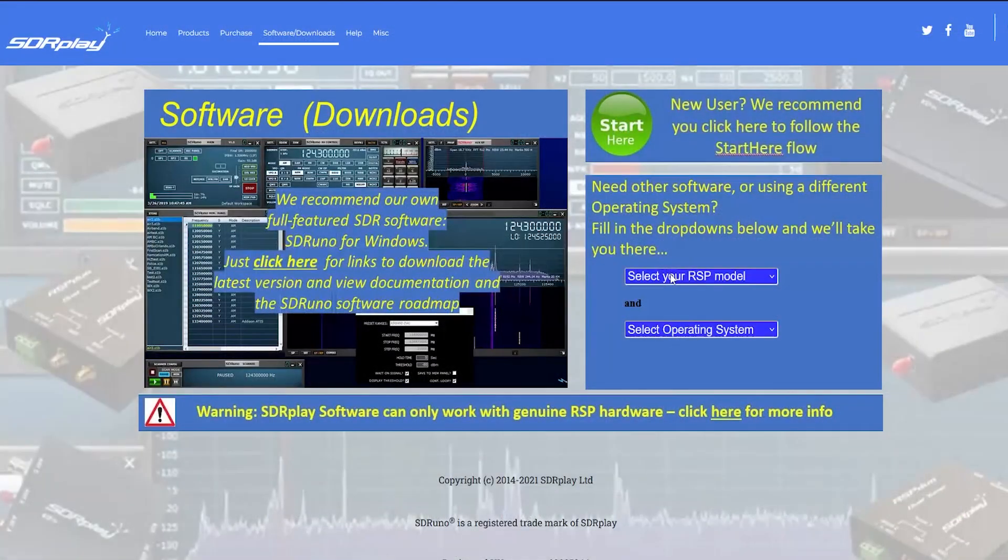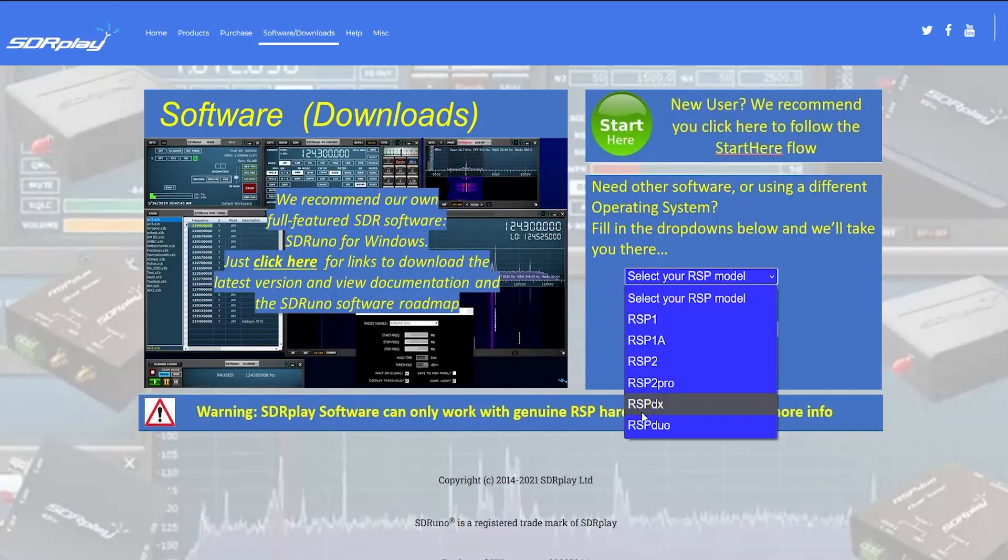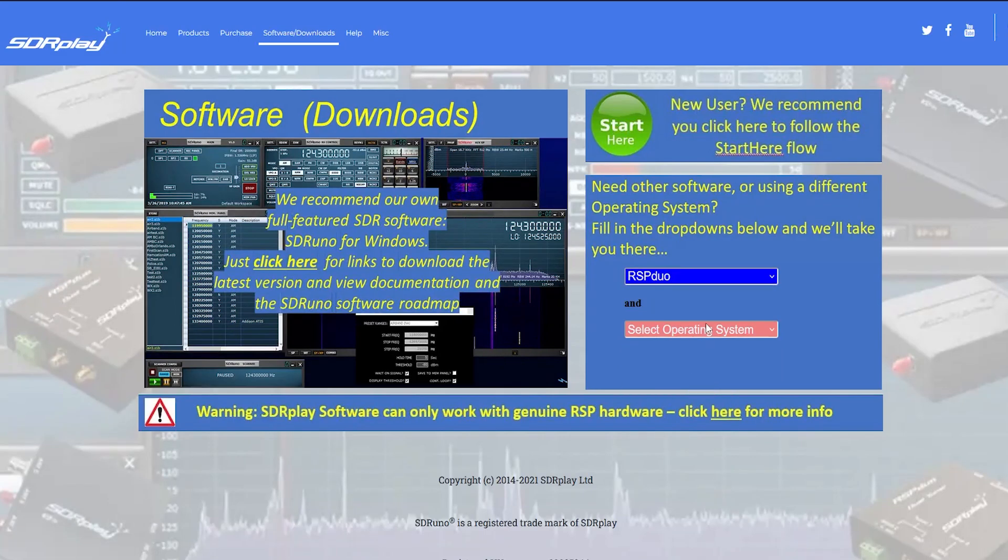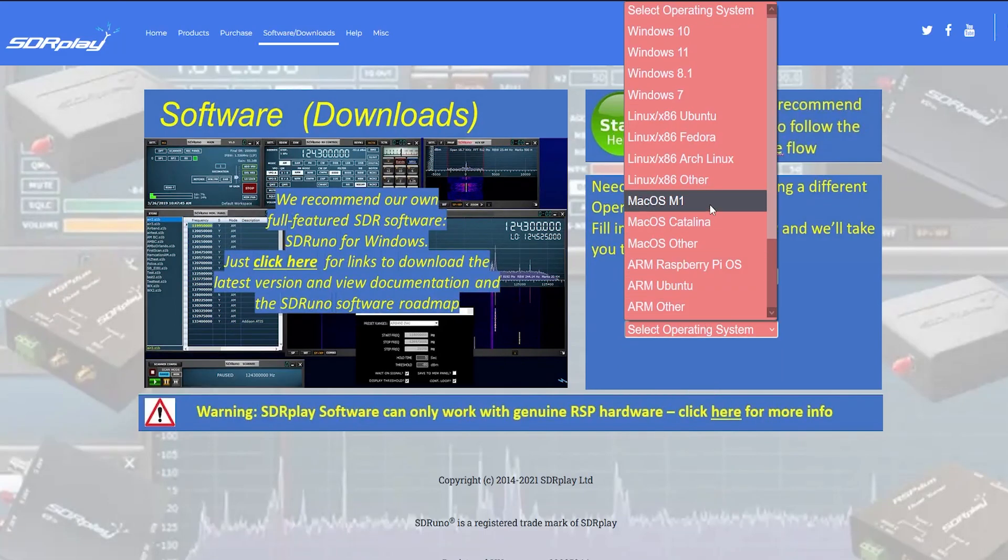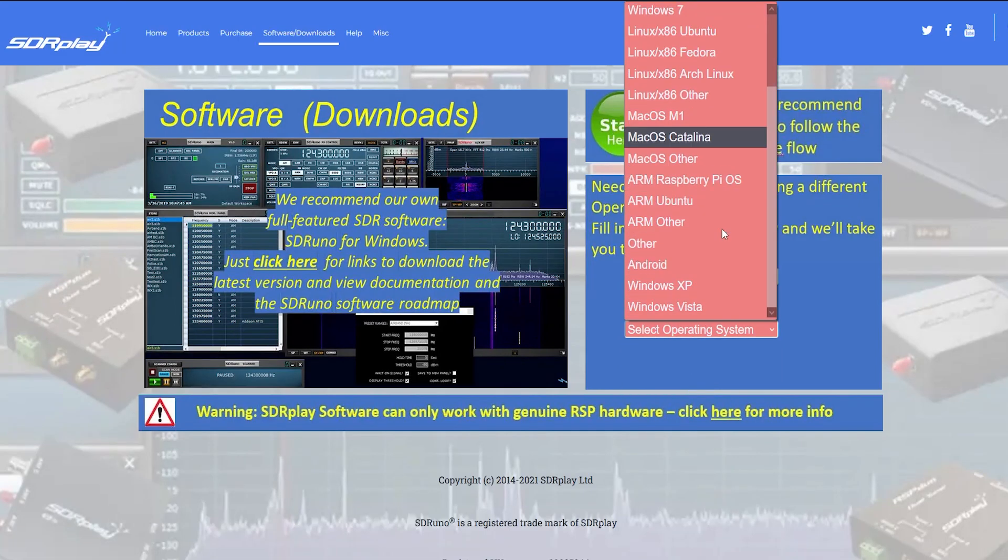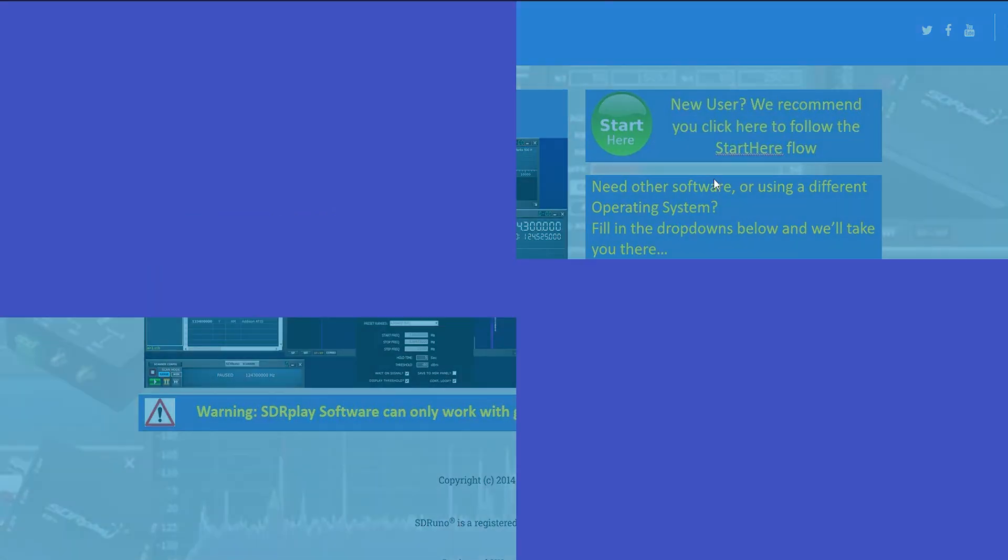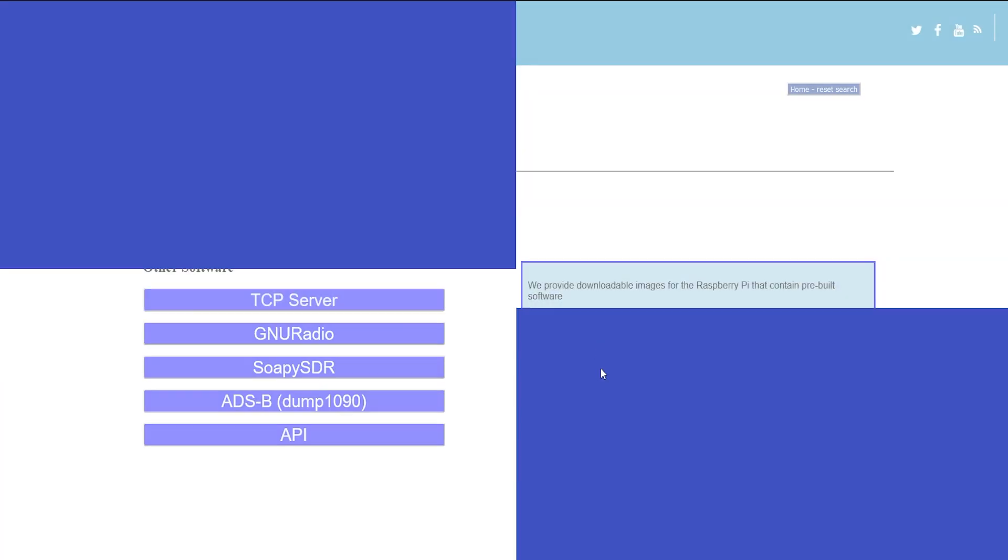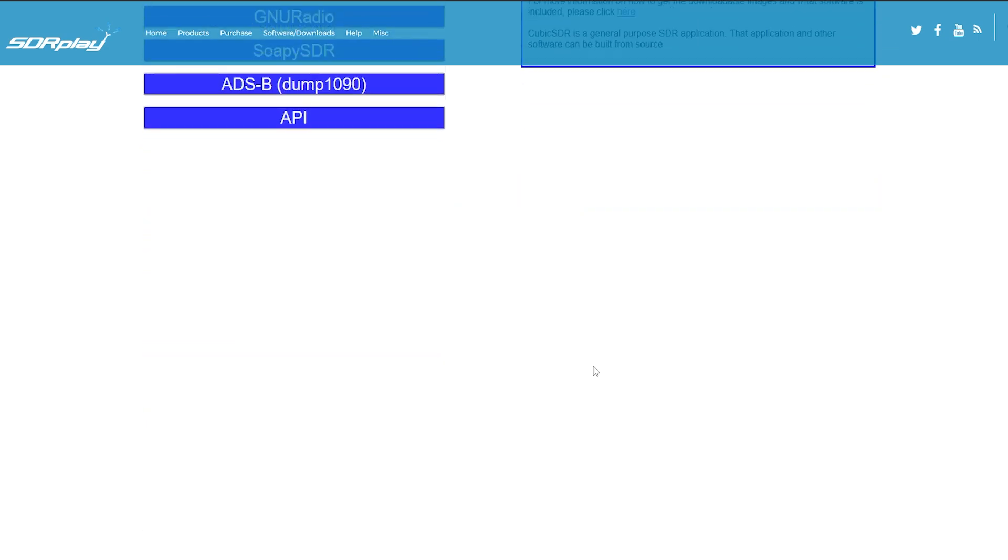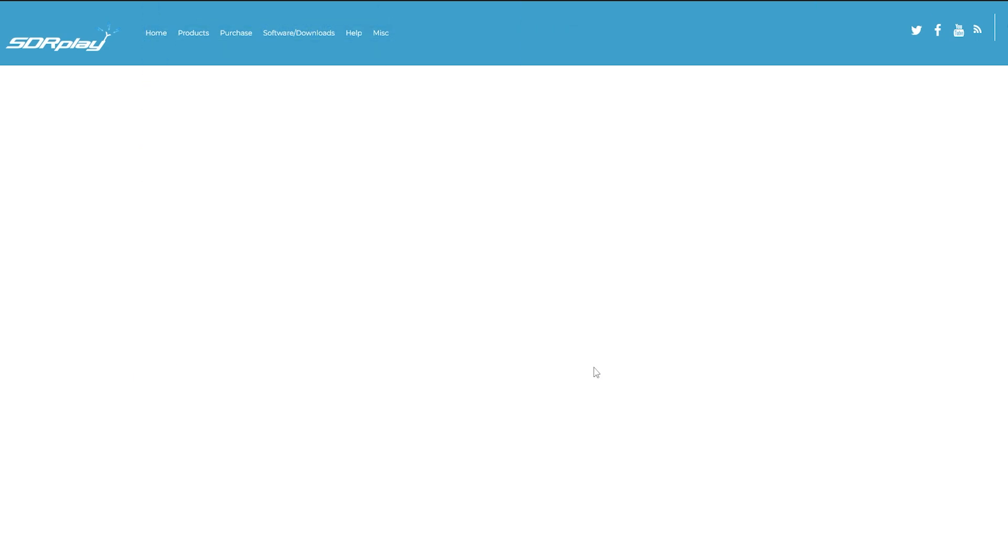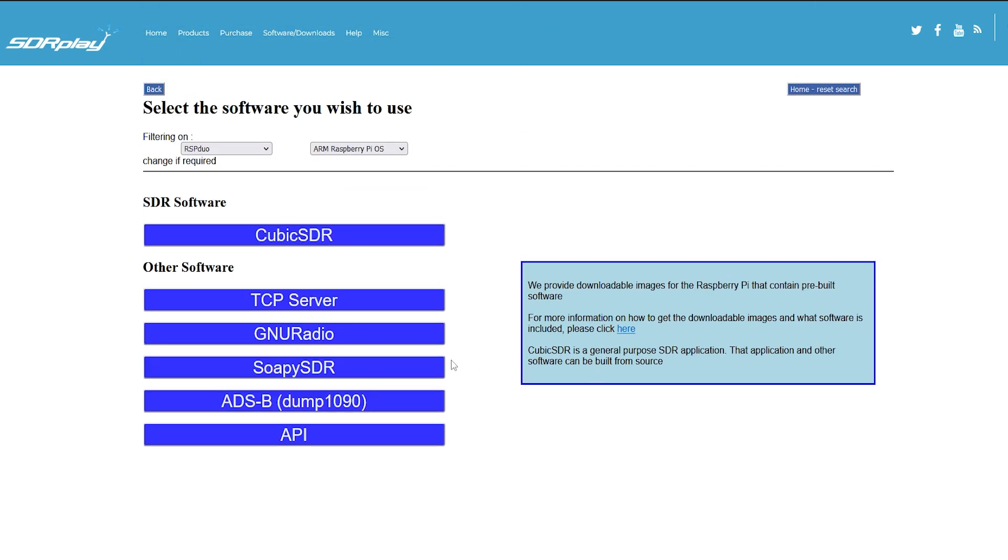Now unfortunately you'll find that the SDR Play drivers as well as drivers for some of the other SDRs are not included in traditional Linux apt repositories, so I'll place links in the description below this video, but we're going to need to get a copy of the API software.